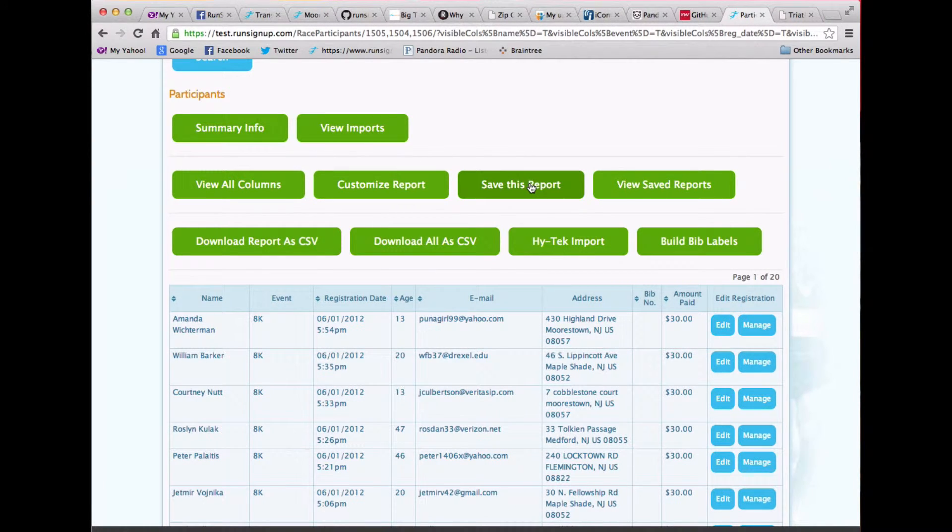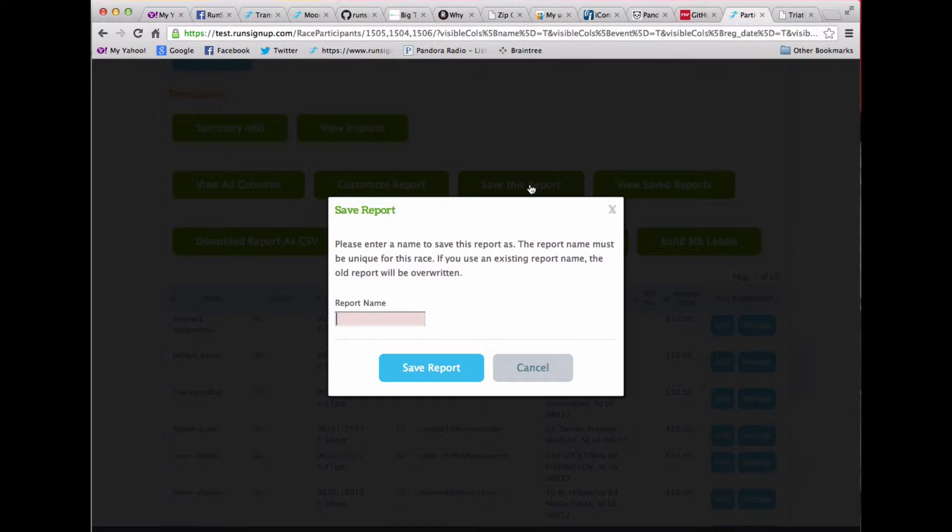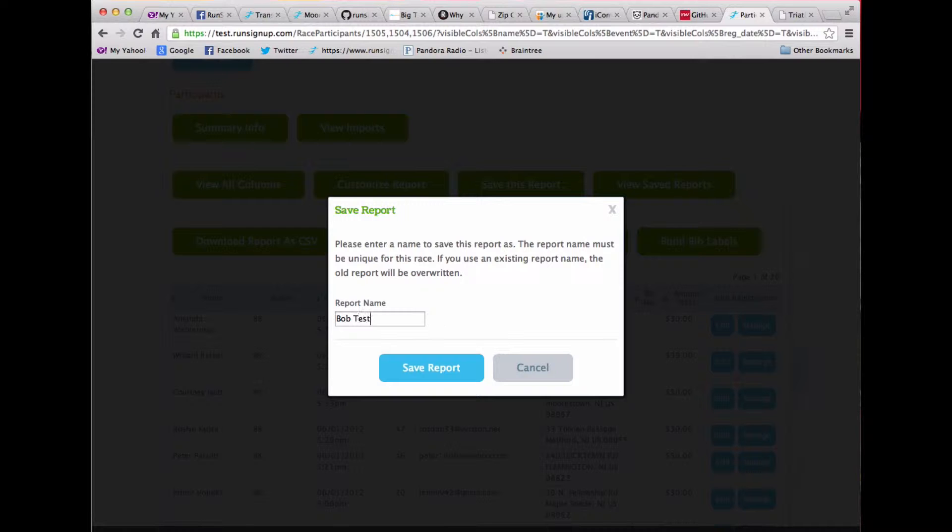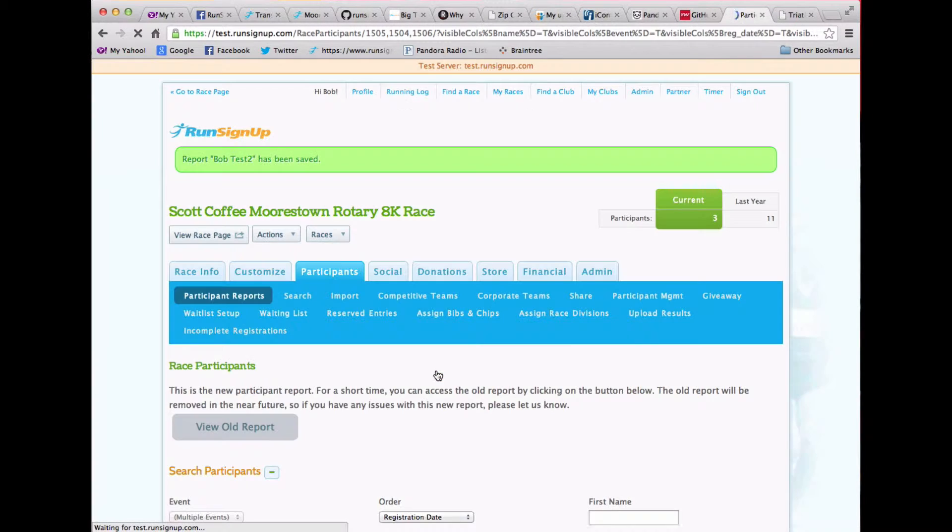If I want to save this report, I simply can save this. So I can put this, Bob, test two, and save that report.